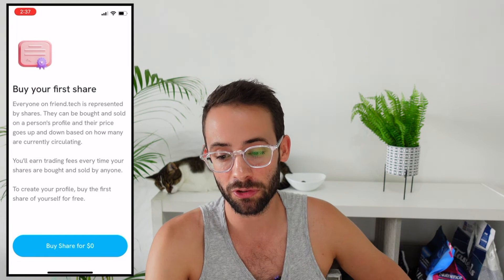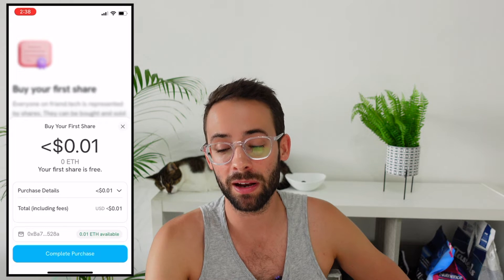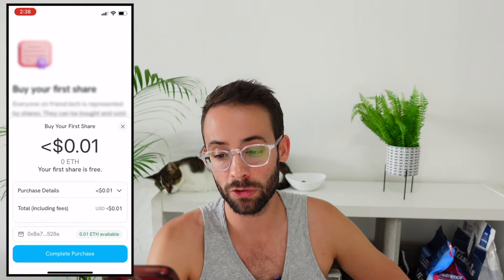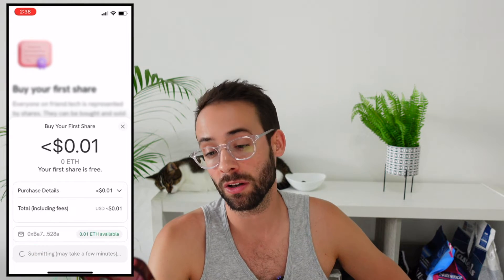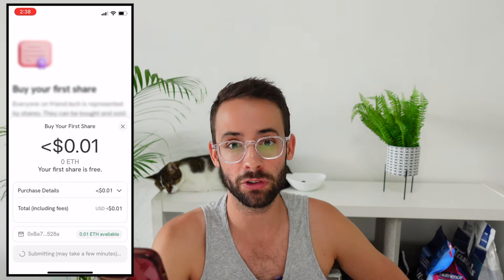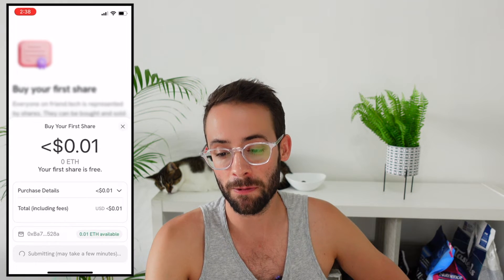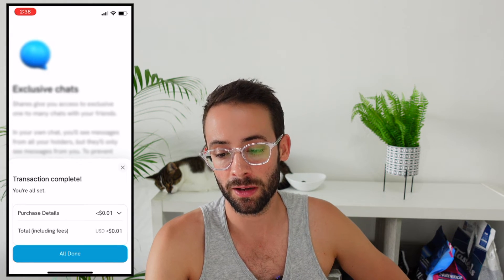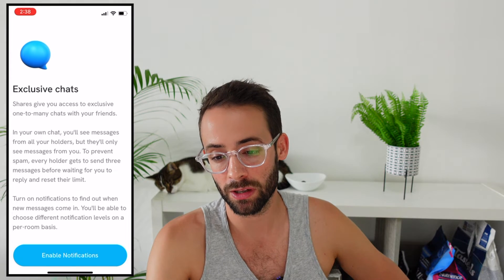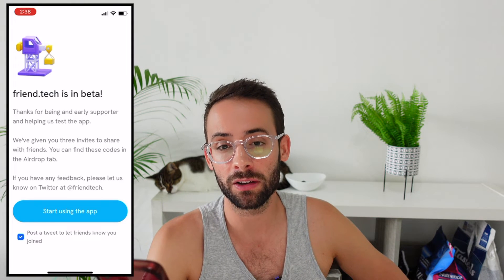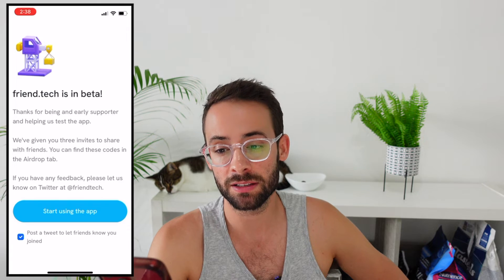I'm going to hit buy share for zero dollars and this pops up — I confirm the transaction, which costs less than one cent for the transaction fee. That has gone through, I hit all done, enable notifications, and once you get to this point you're actually ready to go.